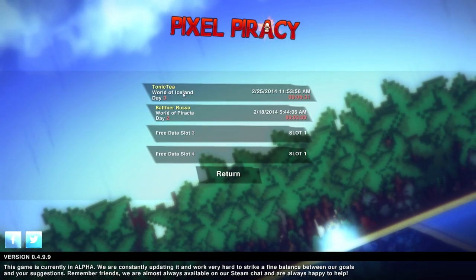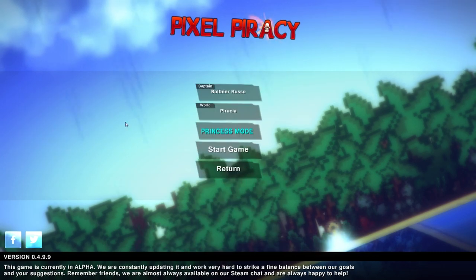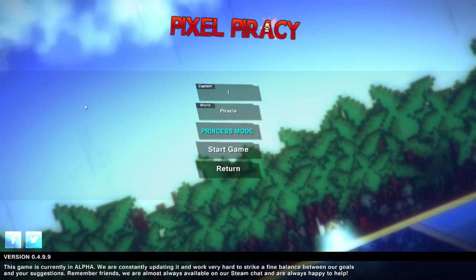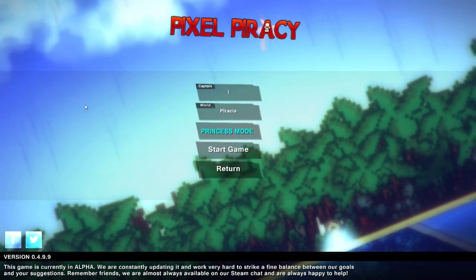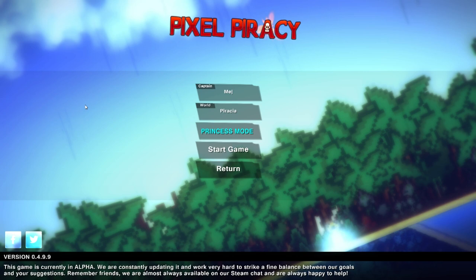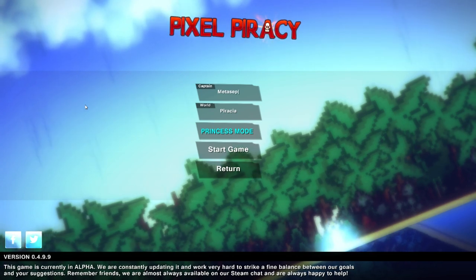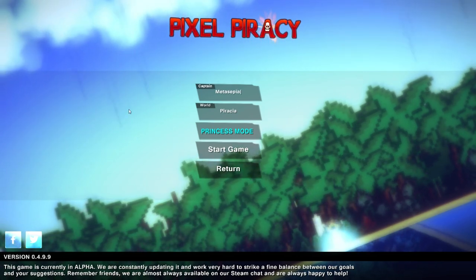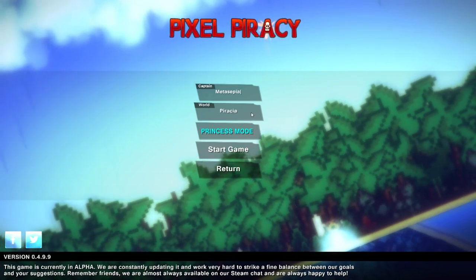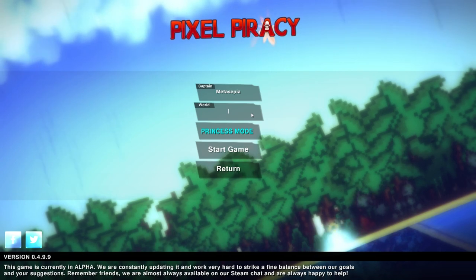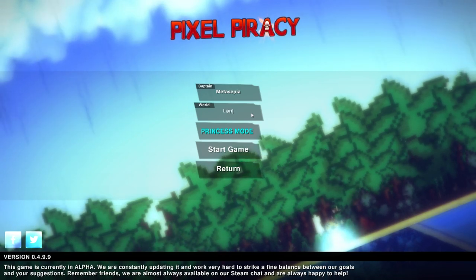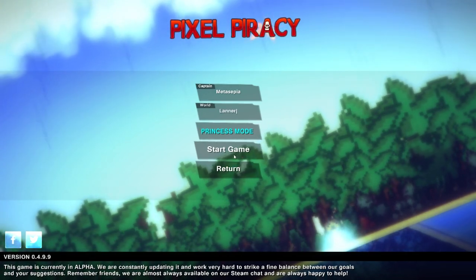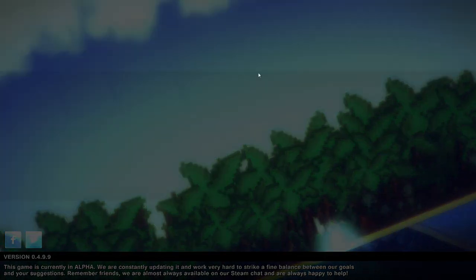So it is time for a new game. We are going to be having Captain Metasepier. I hope I've spelt that right. In the world of Lanna. And we shall start the game now.